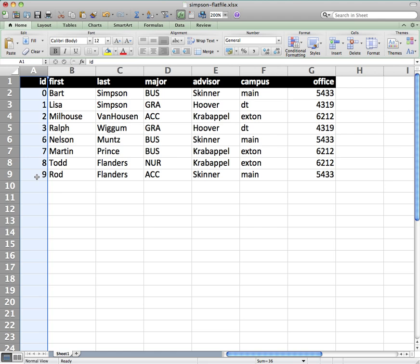So you could think of it like your social security number or a student ID. Maybe it's an account number that you have with a company, driver's license number. These are all things that uniquely identify you from anybody else. So our database will typically have a primary key in your table that you set up.